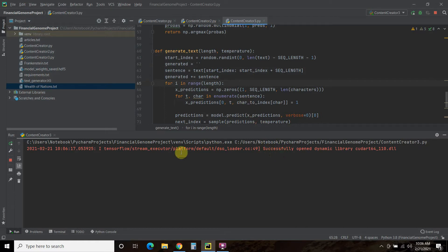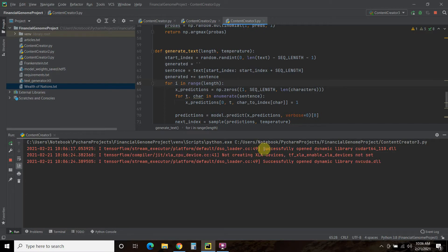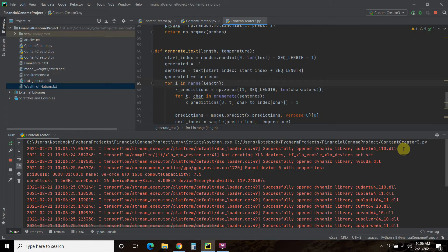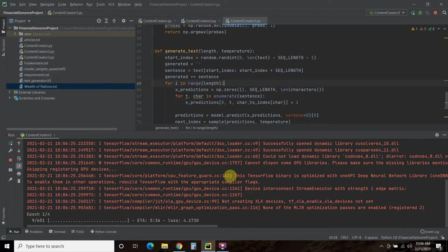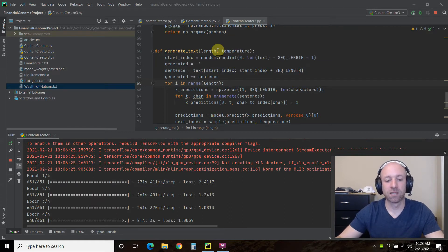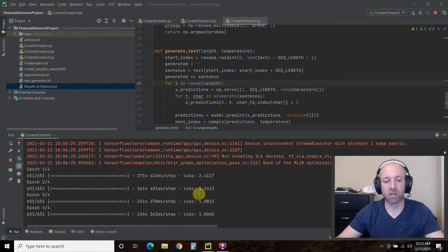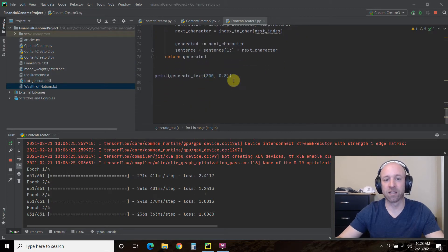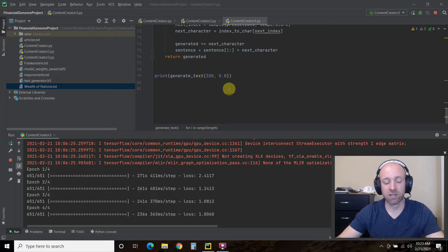We're going to cover these warnings. I left these TensorFlow warnings on here, but some people will get an error saying QDART64110DL cannot be found, and we'll cover how to fix those when we go through the code. It's going to run four epochs of training, and I will cut to when it's done. We're down to about the last 10 seconds of the fourth epoch, and then it will process and generate text — 300 characters. We'll go over what this 0.8 means in a little bit.